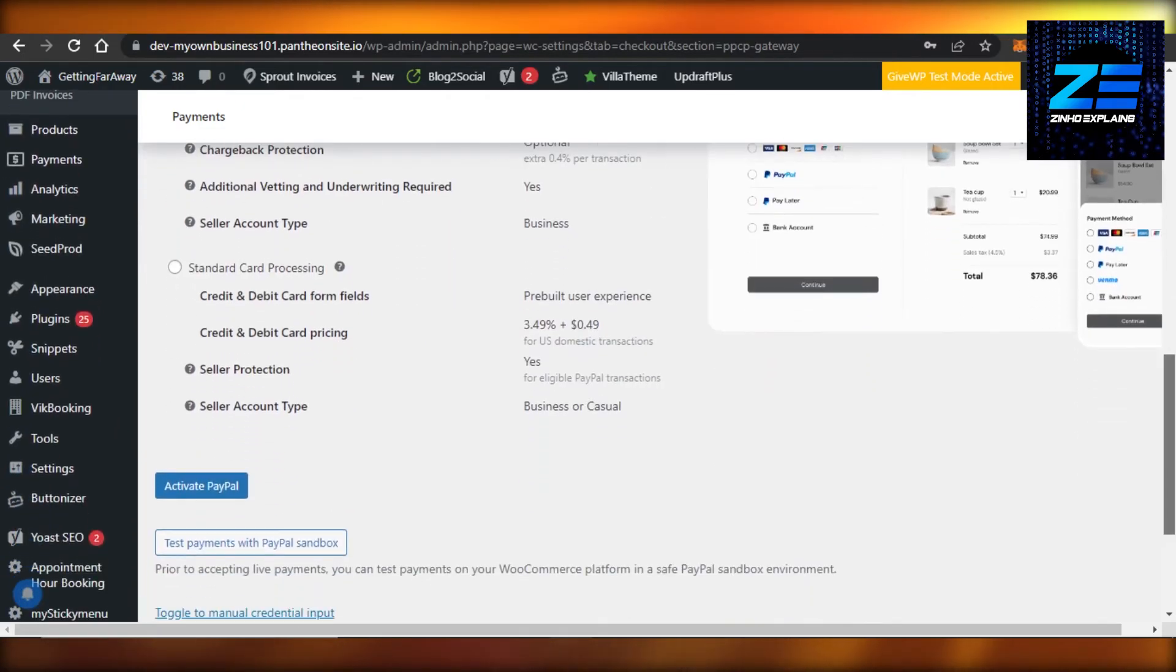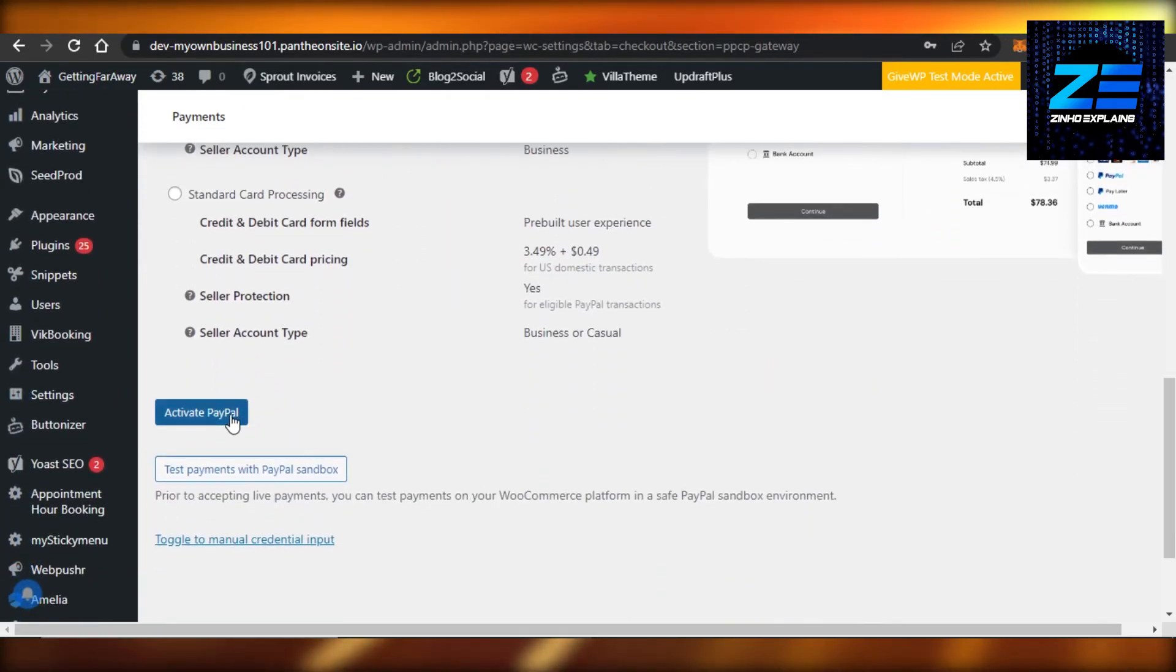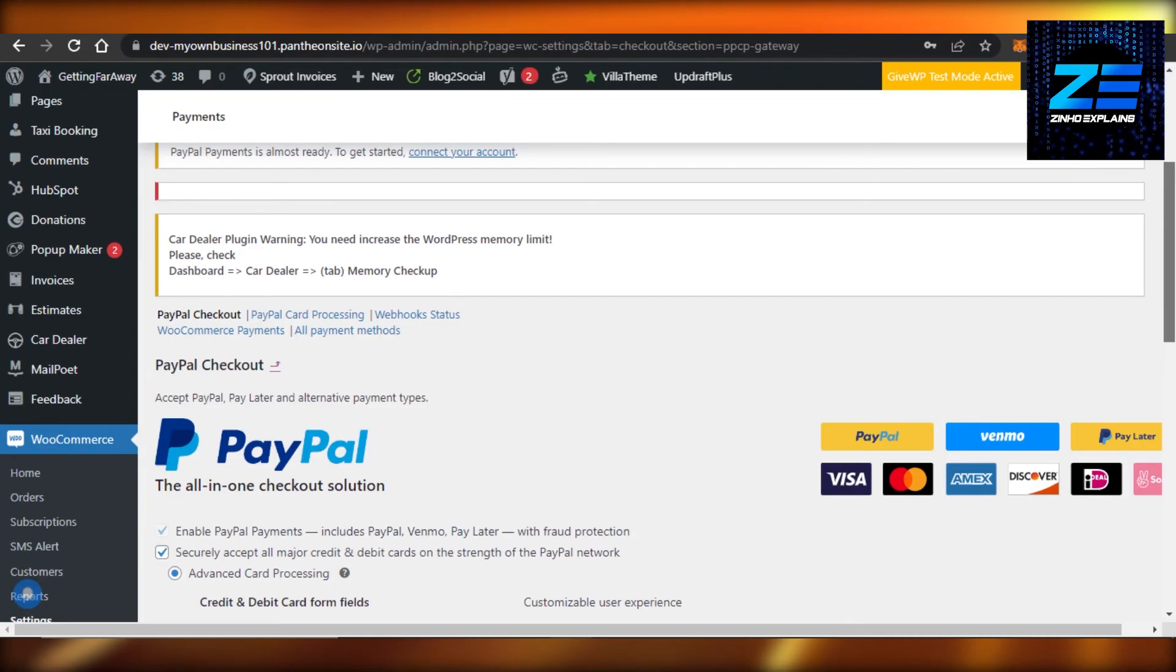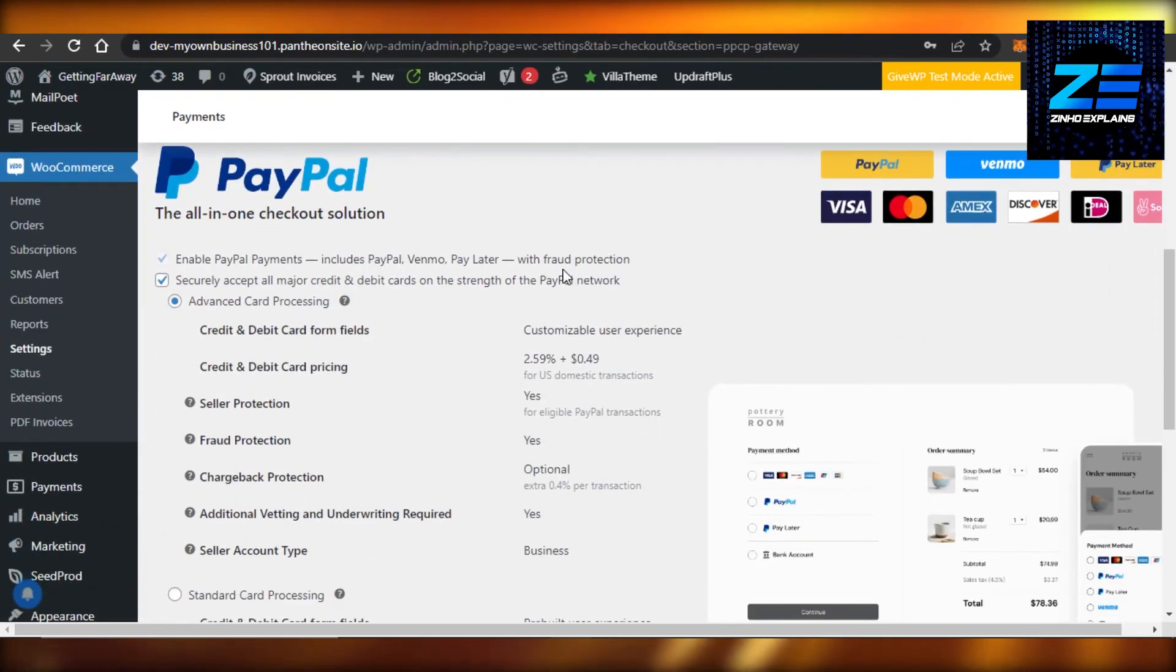All you have to do is click on Activate PayPal and your PayPal checkouts will be activated and you will be able to add them to your WooCommerce.